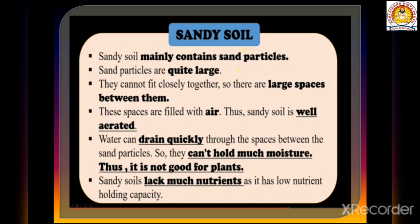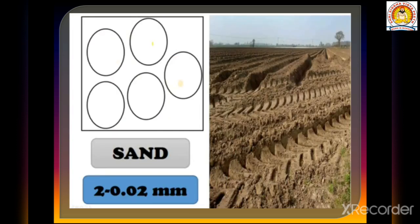Sandy soils lack many nutrients as they have low nutrient-holding capacity. This also means they are not good for plants. Sandy soil is mostly found in desert areas. Here you can see the spaces between sand particles and a picture of sandy soil.